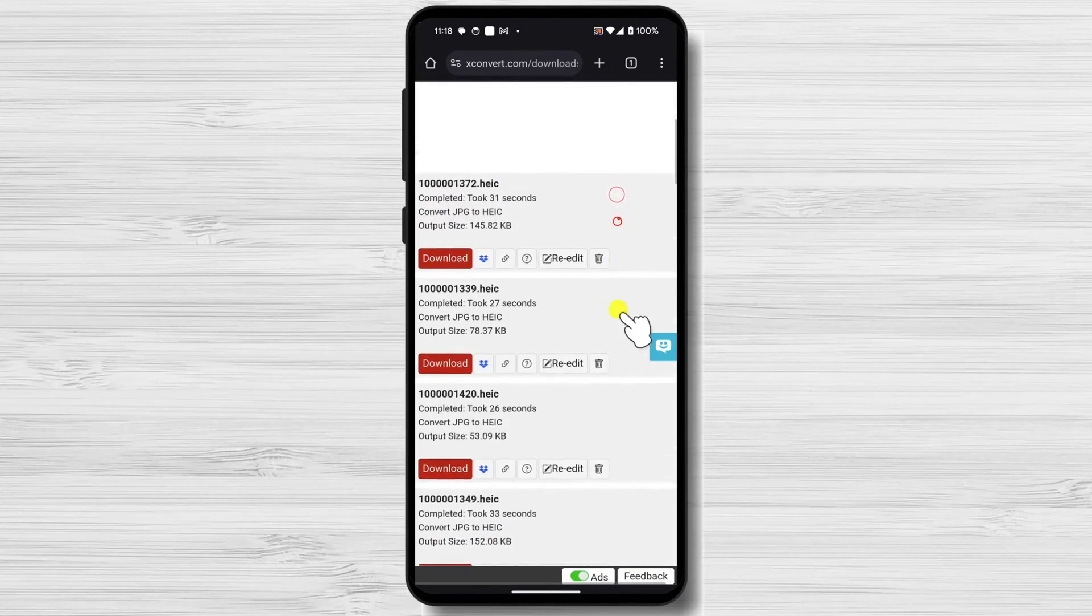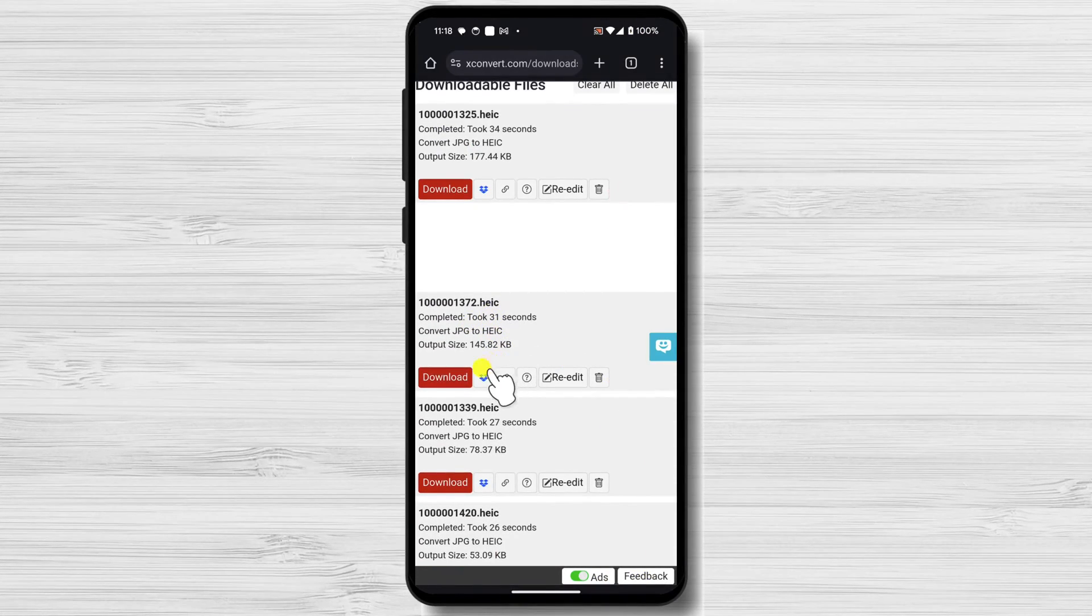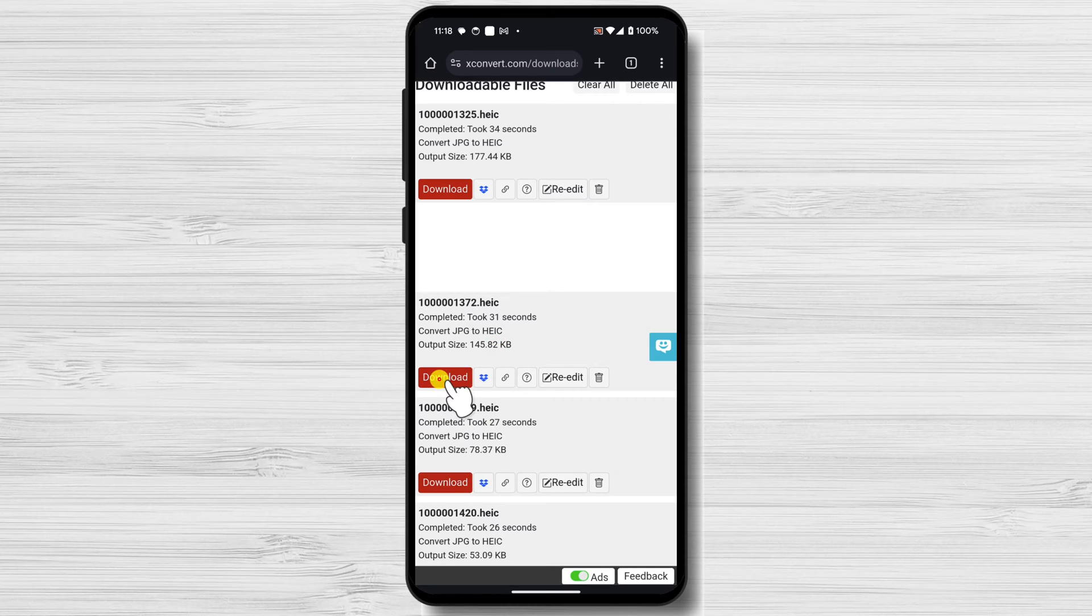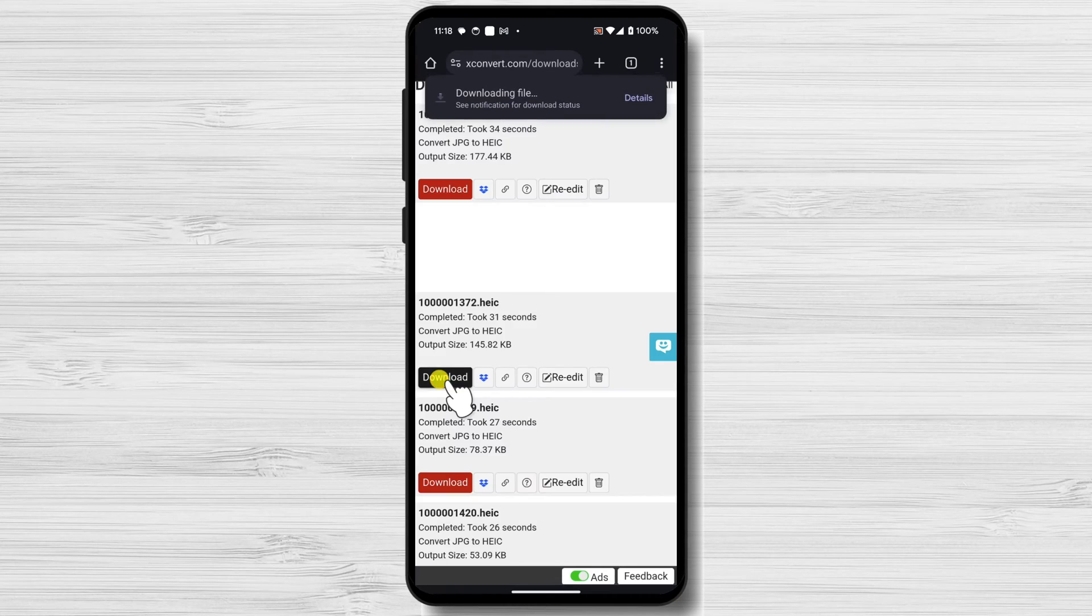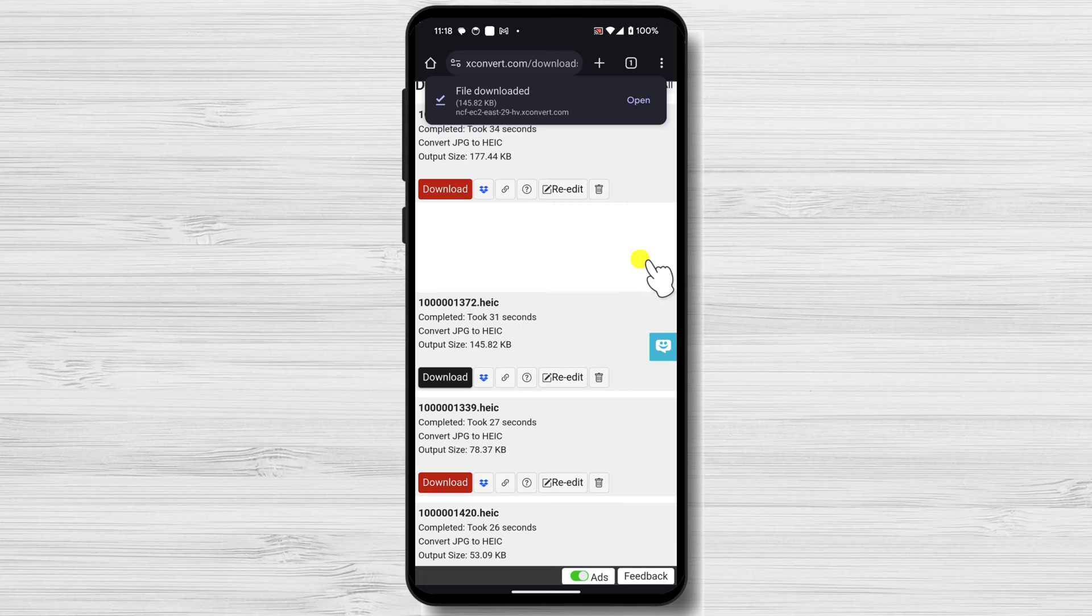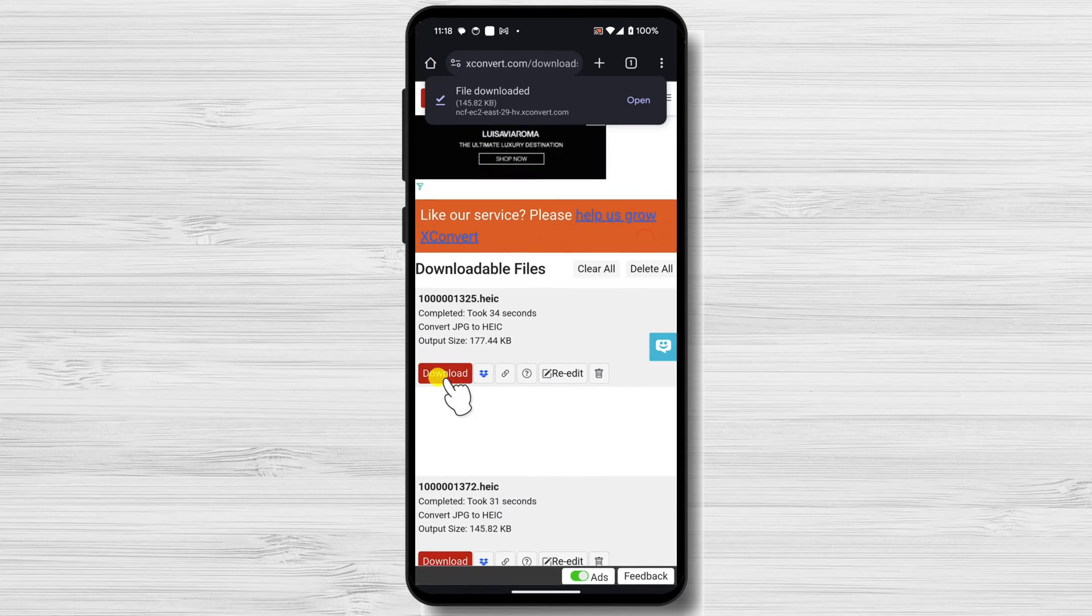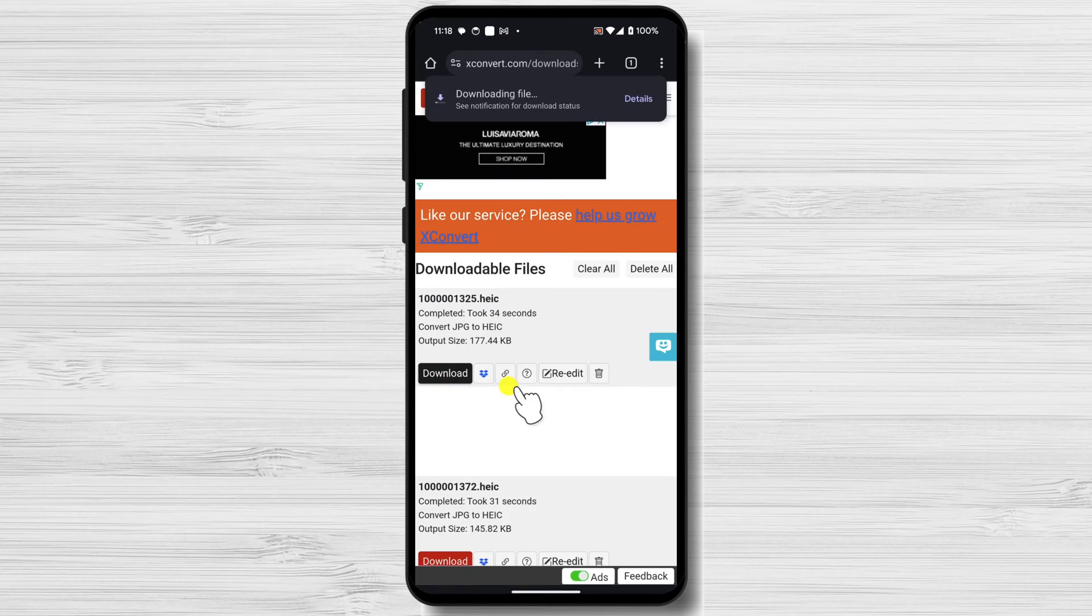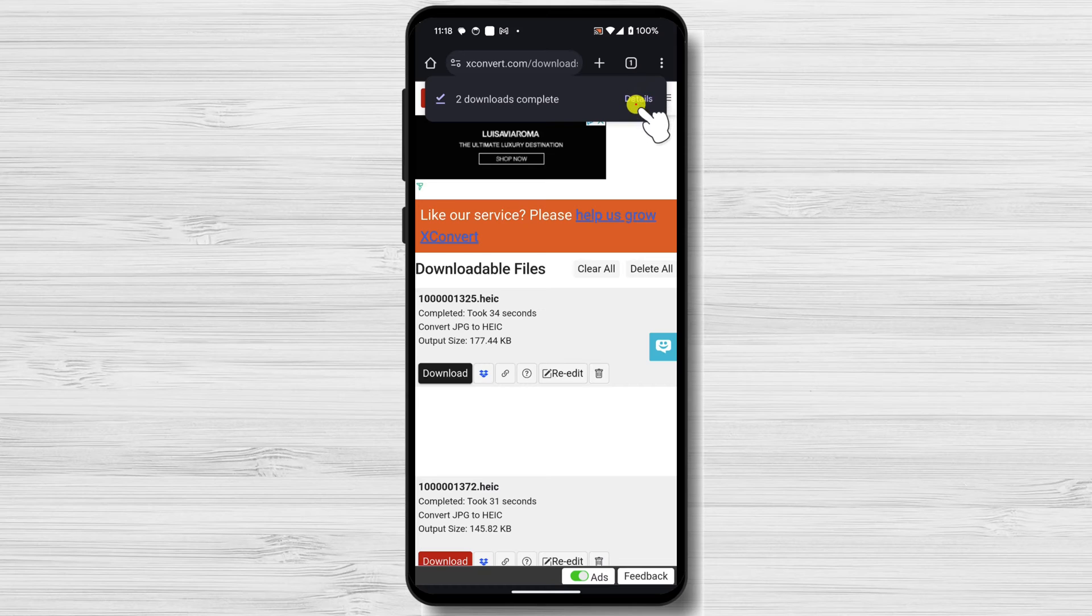That's it! Converting JPG to HEIC on Android using online tools is a simple and convenient method. You can easily share your photos with iPhone users, save space on your phone, and enjoy a streamlined conversion process.